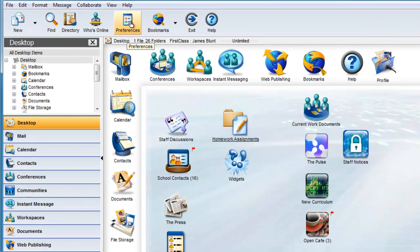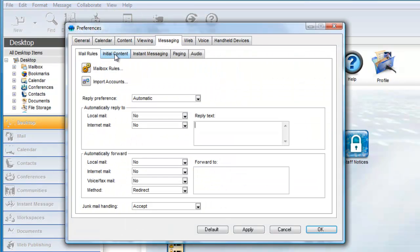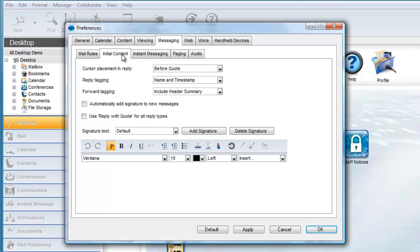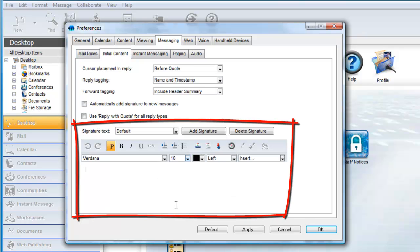To add or modify your signature in First Class, open your preferences and click on the Messaging Initial Content tab. Here, you will find an area where you can add your signature. By default, there is a single default signature.